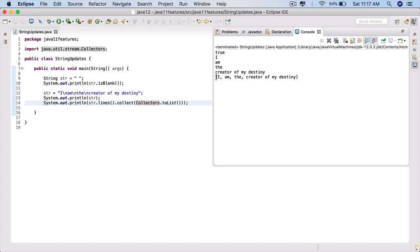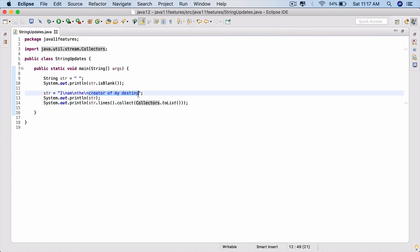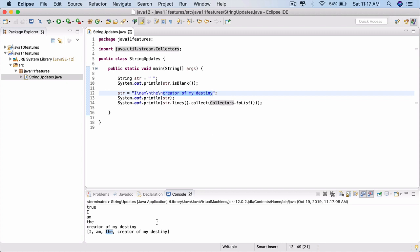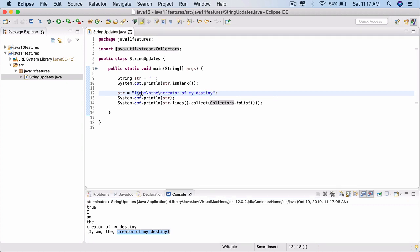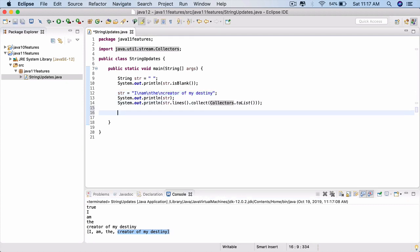Here you are seeing the actual string being printed and this is the output of the lines() method. We are taking the output of the lines() method and putting it into a list. The lines() method returns a stream which splits this string wherever there is a new line: 'I' is a separate element, 'am' is a separate string, 'the' is separate, and 'creator of my destiny' is the last element. So lines() splits a given string by using the new line character.